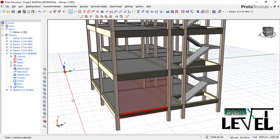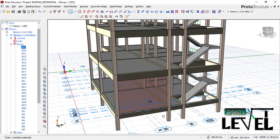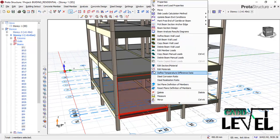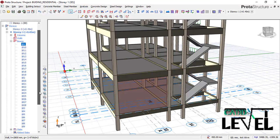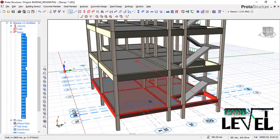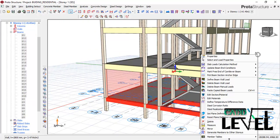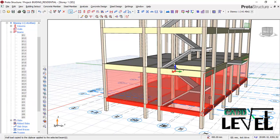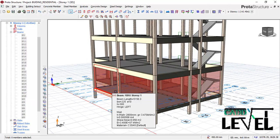To apply this wall node to all beams at the DPC level, navigate to Story 1, expand the beams, and select the first beam. Then copy the beam wall node by right-clicking and choosing 'Copy Beam Wall Nodes.' Hold the Shift key and select the last beam to select all beams, then right-click and choose 'Paste Copied Beam Loads' or press Ctrl+V, and click Yes to paste the wall load to all beams.